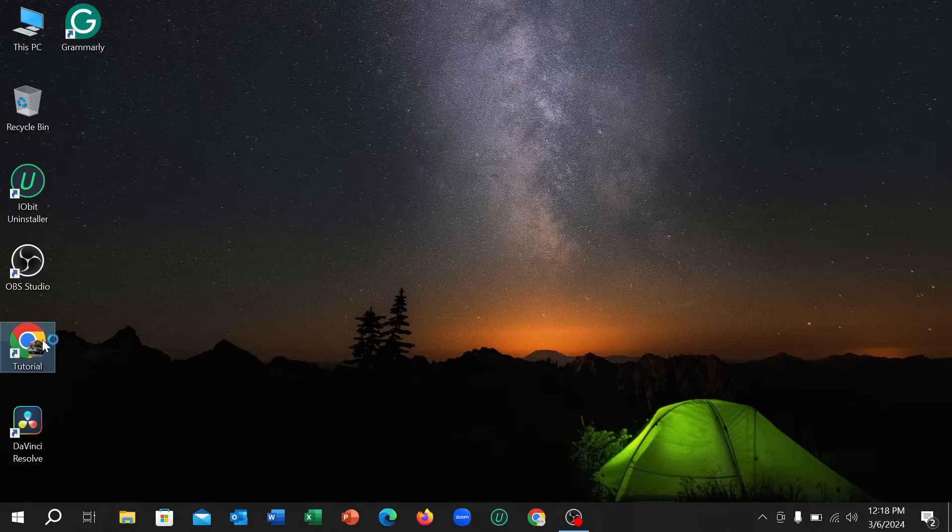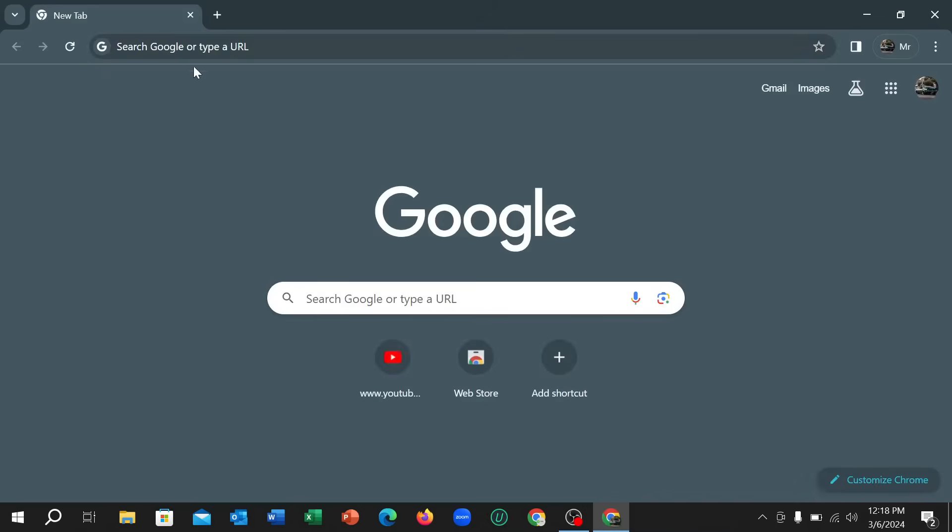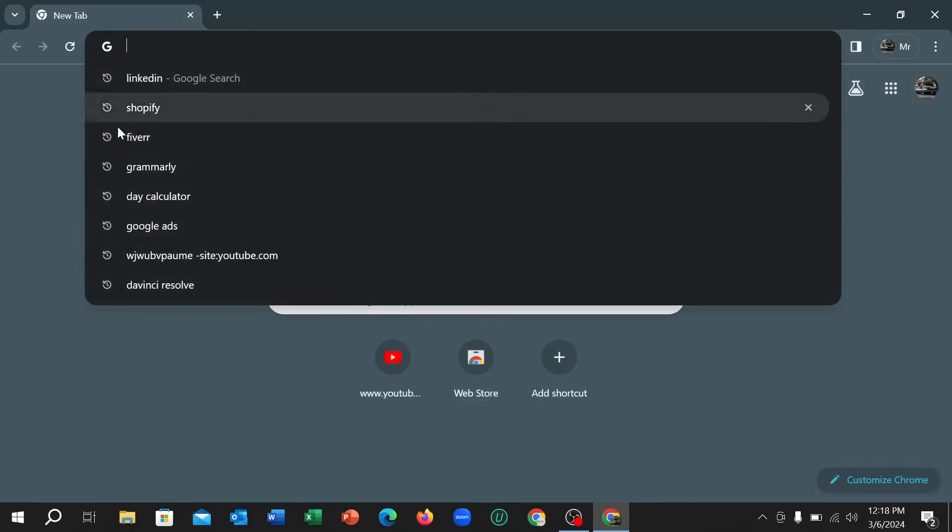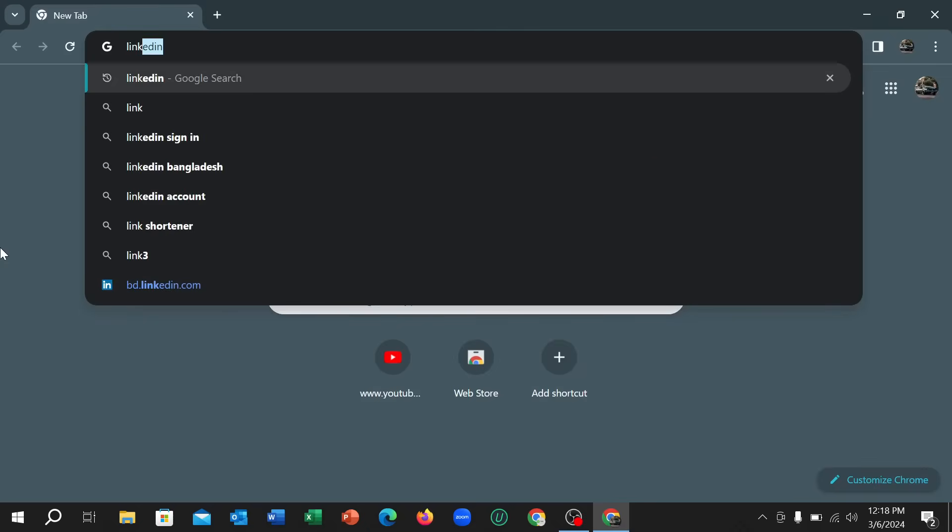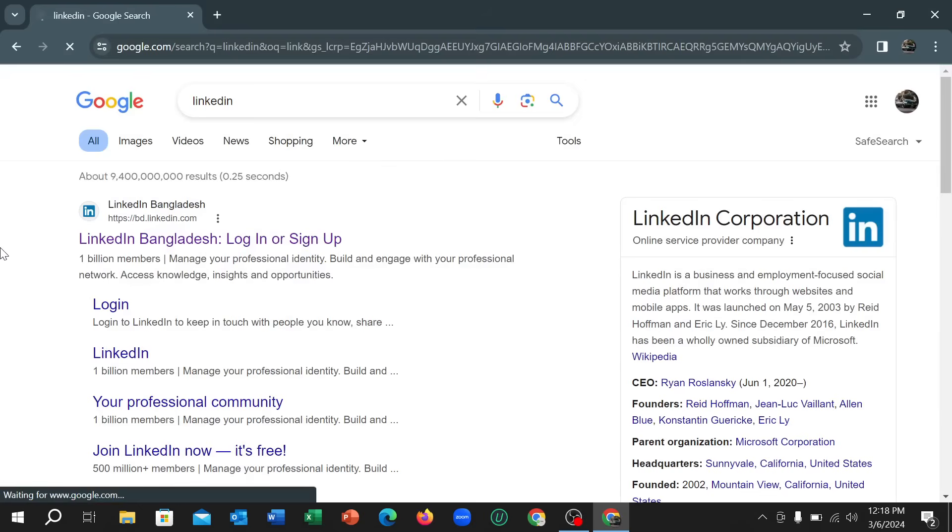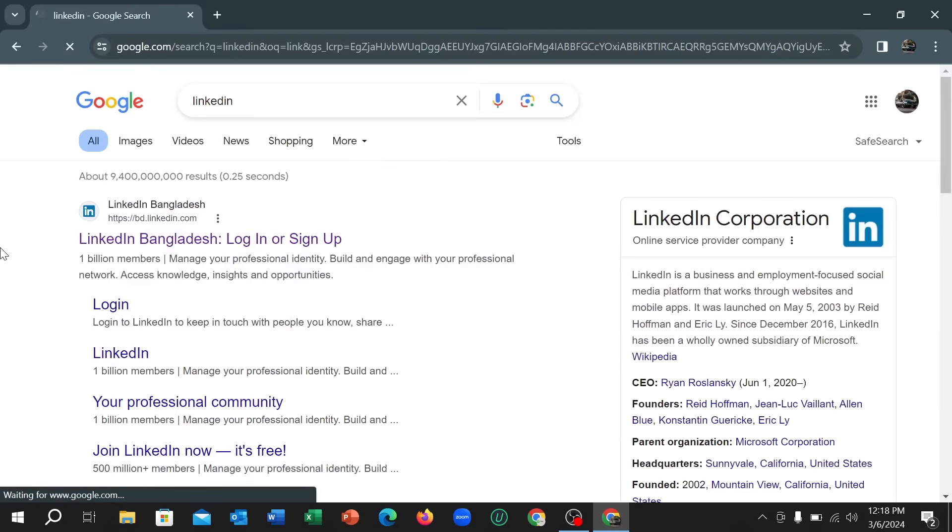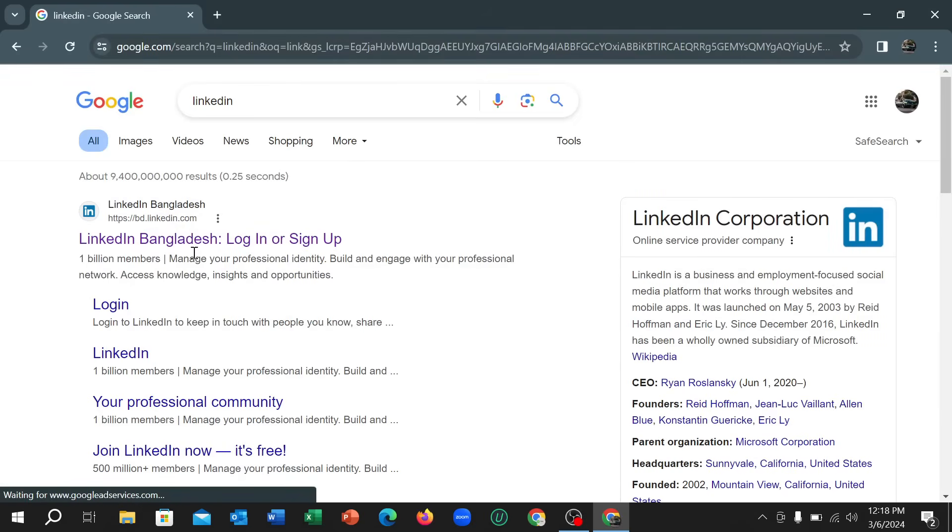I just open my Chrome browser and then go to the search bar and type LinkedIn, and then search it. So after searching it, just open the first link. Here you can see LinkedIn.com, just open it.